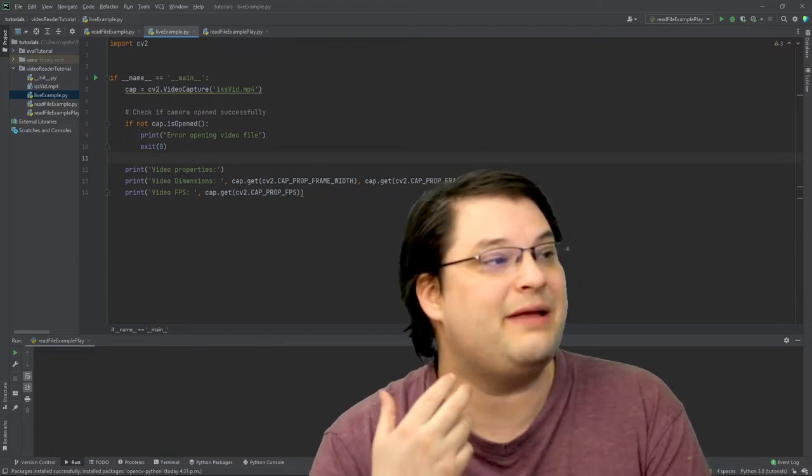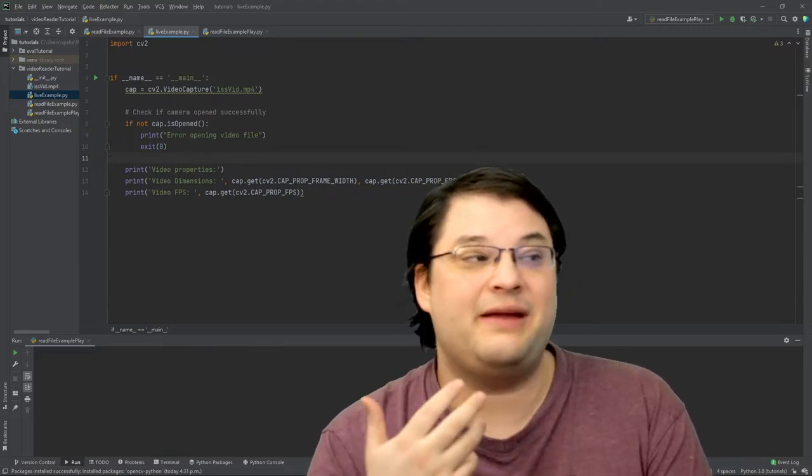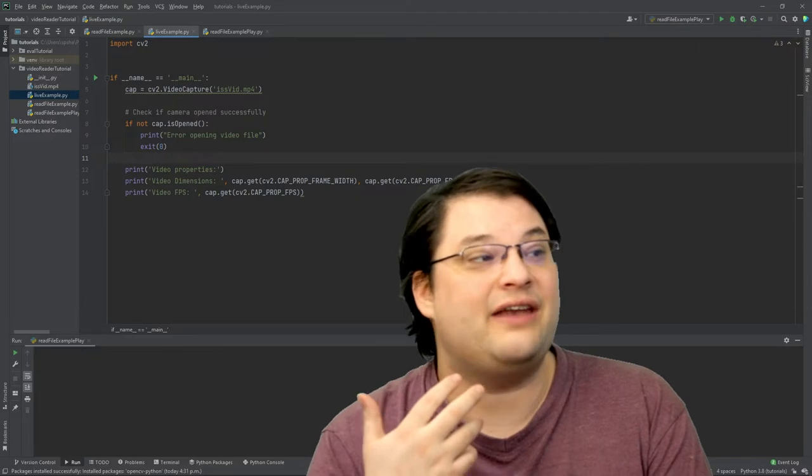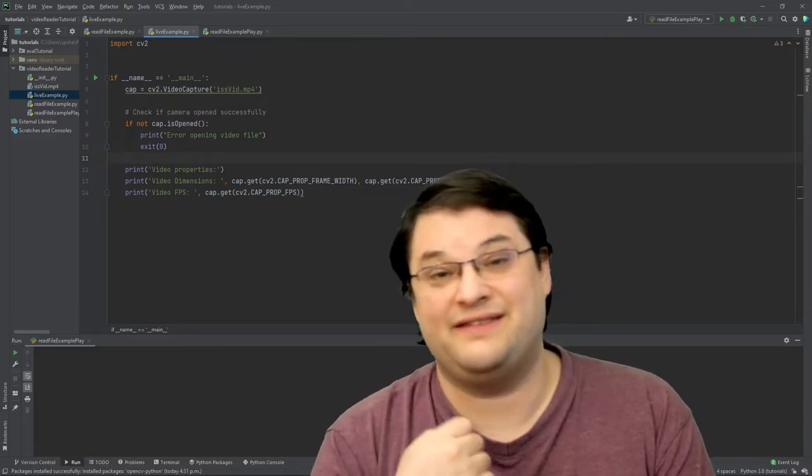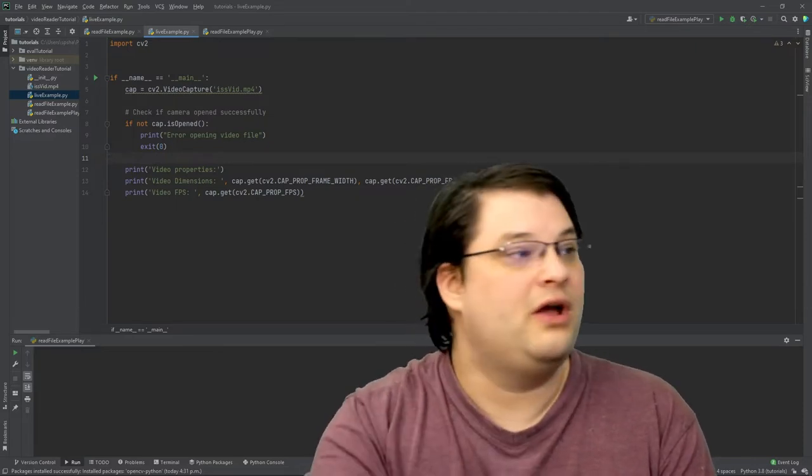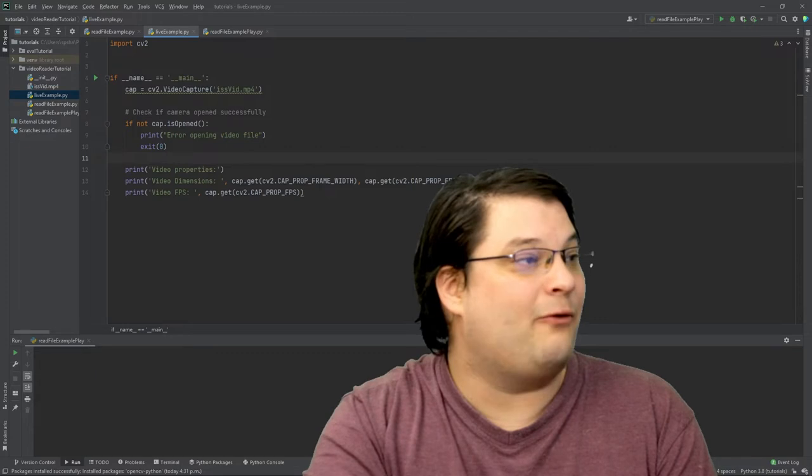So here you can see that I'm able to get the frame width, the frame height, and also the frames per second of this video. So let's go ahead and run this now.